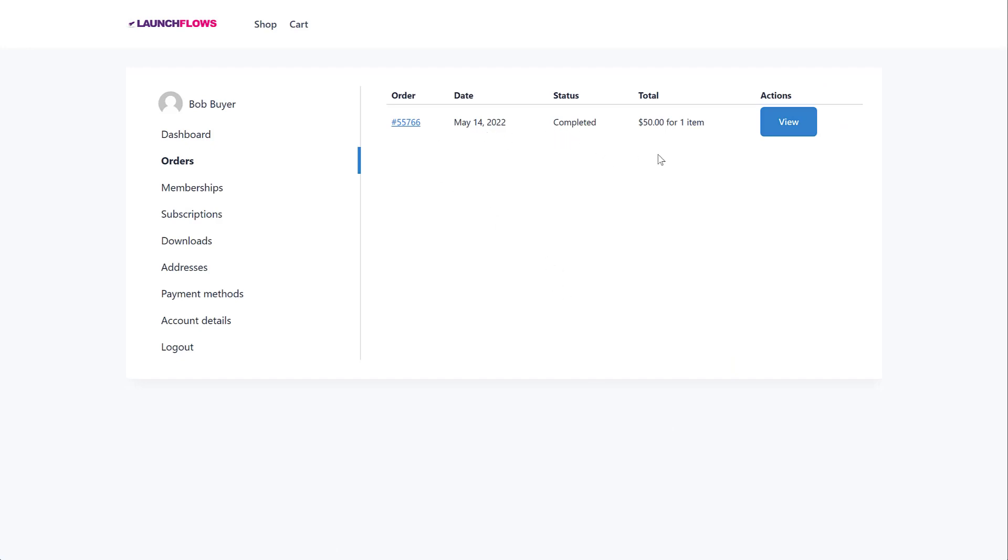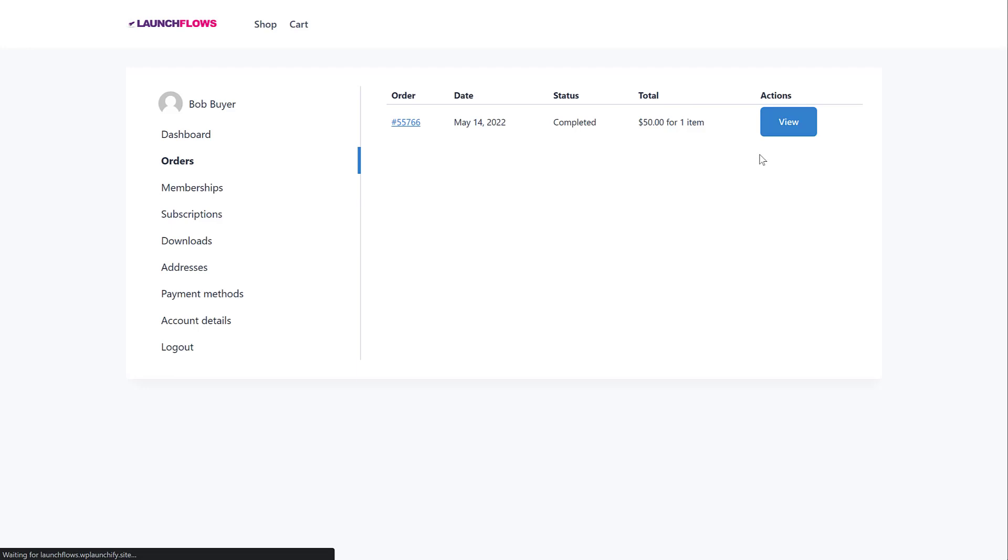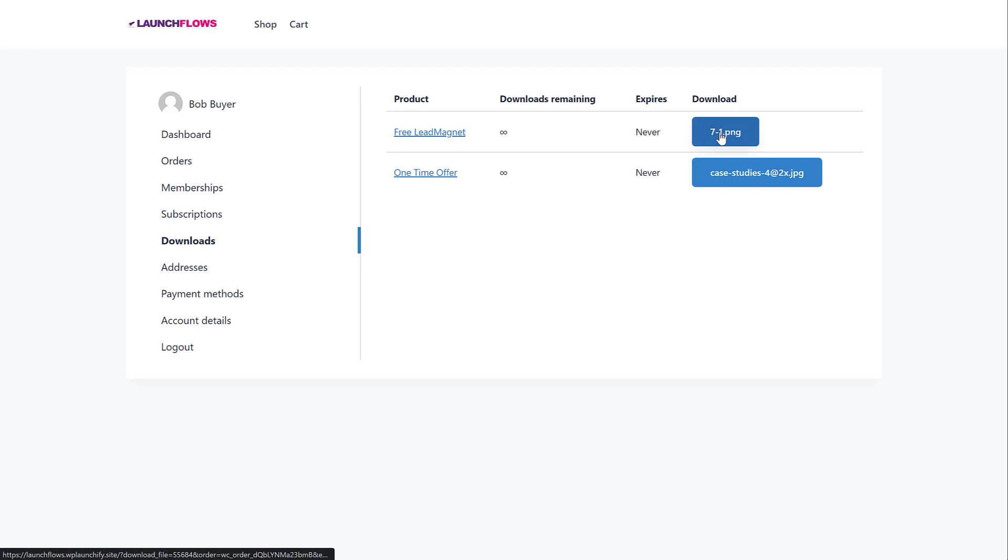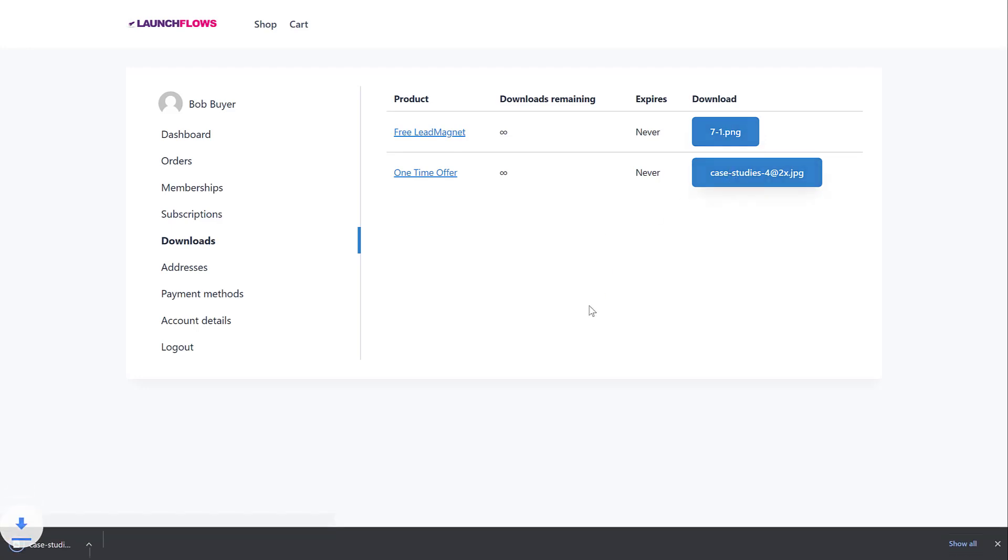Notice they do not see the free lead magnet order because LaunchFlows conveniently hides that to avoid cluttering their dashboard. Notice in the download section that they can get the actual products that are coming from both the free lead magnet, as well as the one-time offer. Here, they can click and it could be a PDF. It could be an image, whatever you want gets downloaded to their desktop. Super easy, very convenient.